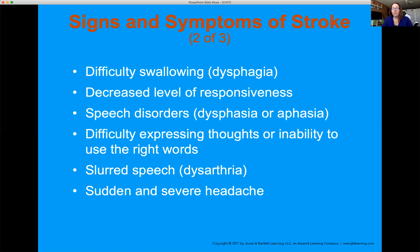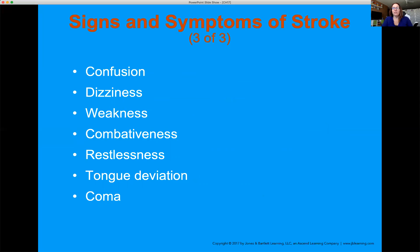Decreased and altered levels of responsiveness can occur — for example with a subarachnoid hemorrhagic stroke, mental status will change. The patient may be trying to say one thing but can't convey it, causing a lot of frustration. Other symptoms include sudden severe headache, slurred speech, confusion, dizziness, restlessness, tongue deviation, and combativeness — which is a potential side effect of any brain injury including hypoxia. Be aware of that for your own safety. Coma — meaning unresponsive — is also possible.